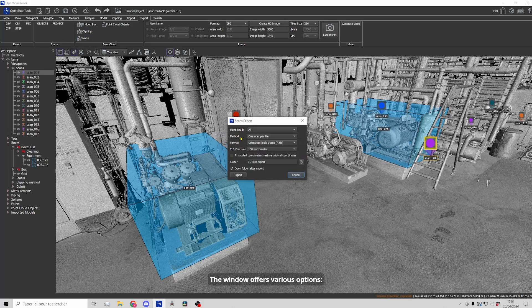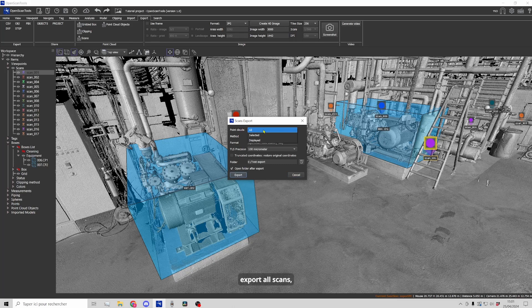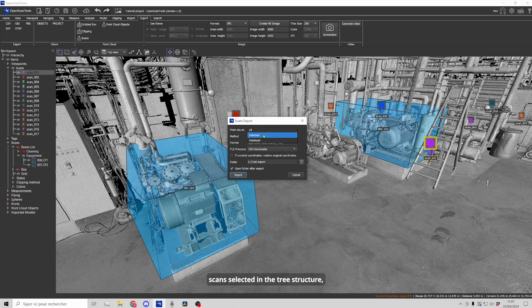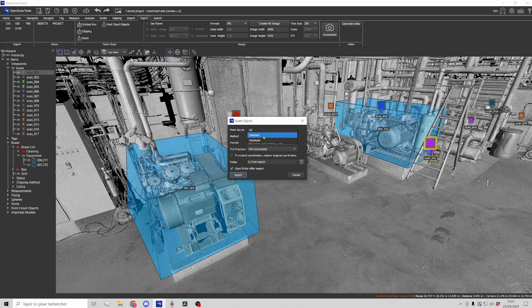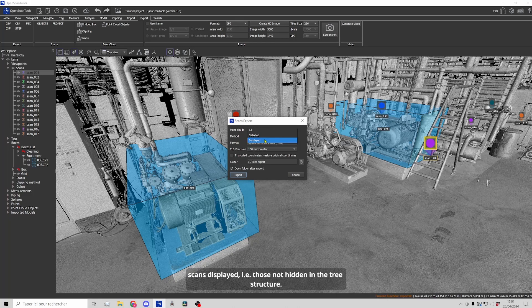The window offers various options. Export all scans, scans selected in the tree structure, scans displayed, that is to say not hidden in the tree structure.